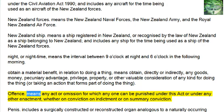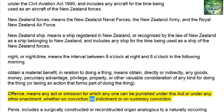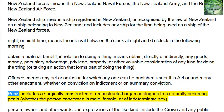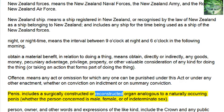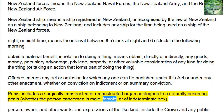Offense means any act or omission for which anyone can be punished under this act or under any other enactment, whether on conviction on indictment or on summary conviction. Penis includes a surgically constructed or reconstructed organ analogous to a naturally occurring penis, whether the person concerned is male, female, or of indeterminate sex.